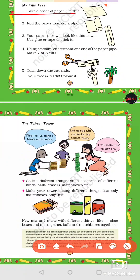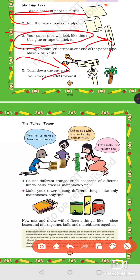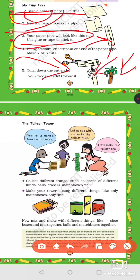Take a sheet of paper and roll it into a tube shape, just like the postcard activity. Stick it with tape. Then cut strips from one end — make 7 or 8 cuts on the top of the tube. Turn down the cut strips and a tiny tree is ready! This is your project: a tiny tree. Color the long rolled part brown and the cut top part green.